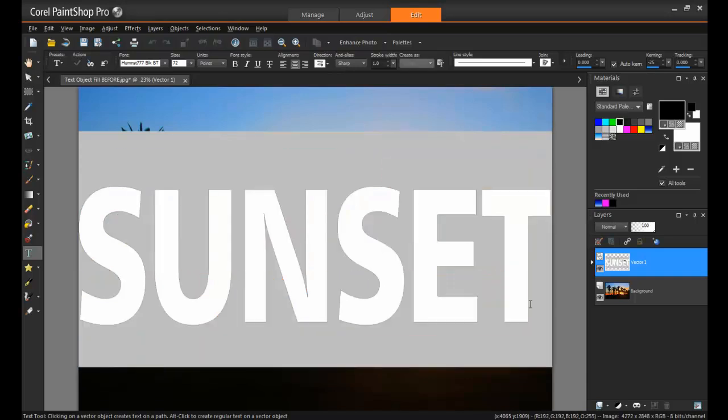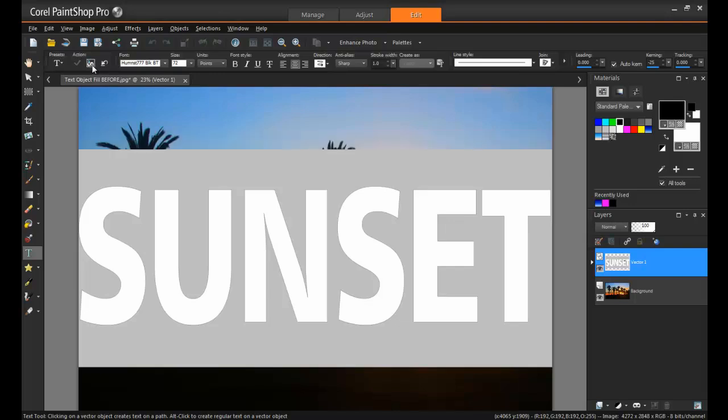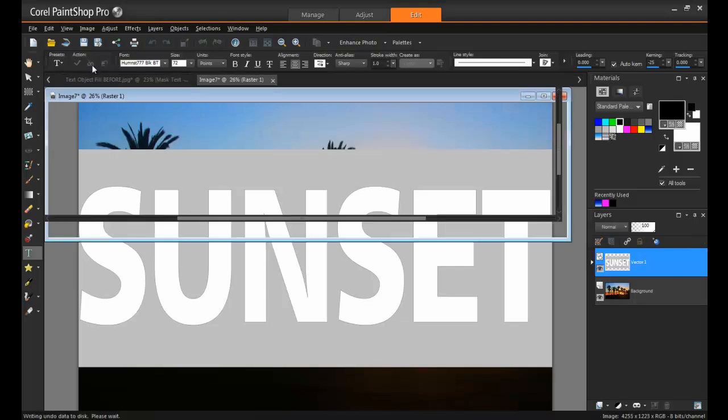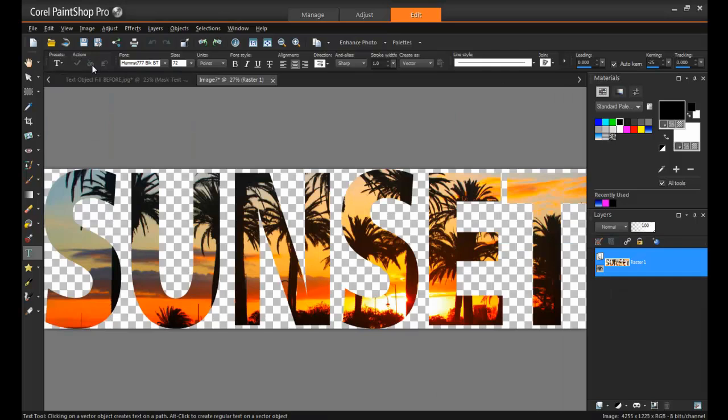To create the cutout, make sure that the text tool is active. Highlight the text you just typed, and then click the Text Cutter button in the Tool Options palette. PaintShop Pro will automatically create a mask for the text and open the cutout as a new image with a transparent background.